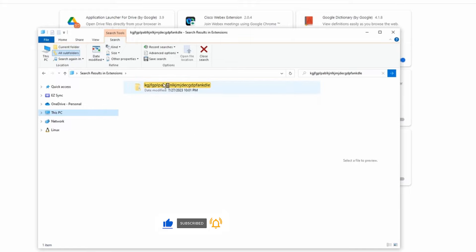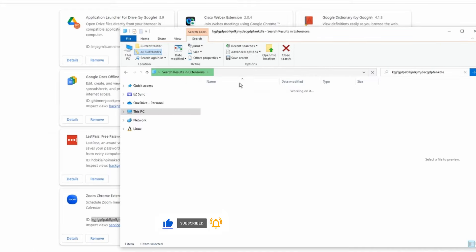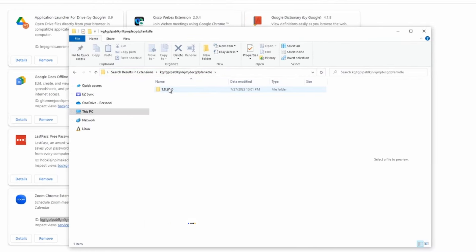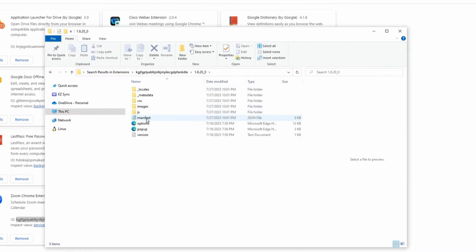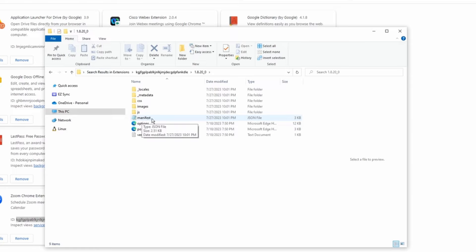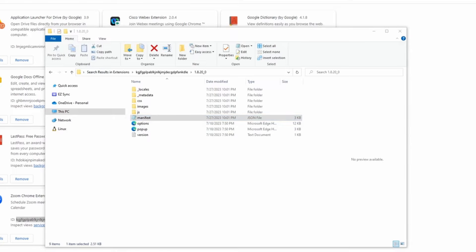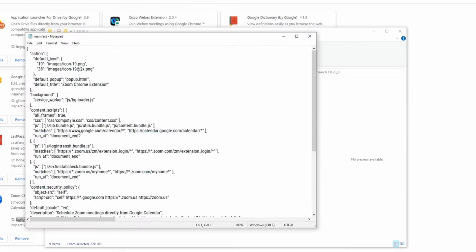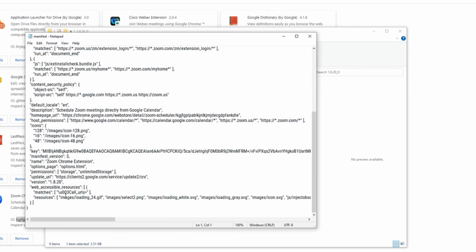Here's the extension. Go inside the folder and you're going to find a manifest file. The format is JSON, so you can open it with Notepad. I already opened it, so double-click and open the file here. Scroll down, you're going to look for update_url and you need to copy this.